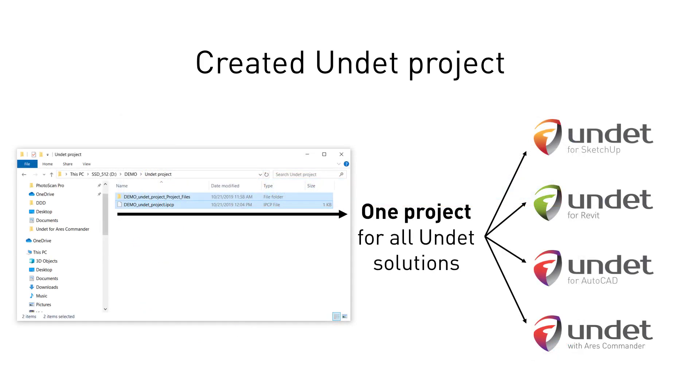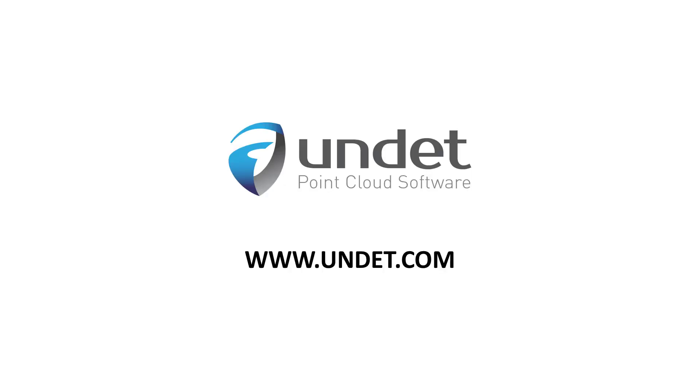The same created Undet project can be used in all Undet solutions. Thank you for watching.